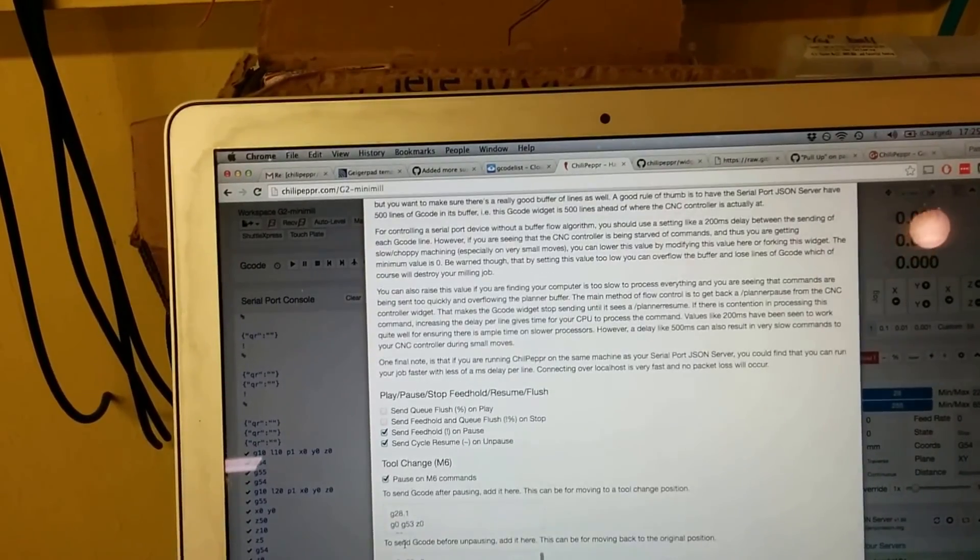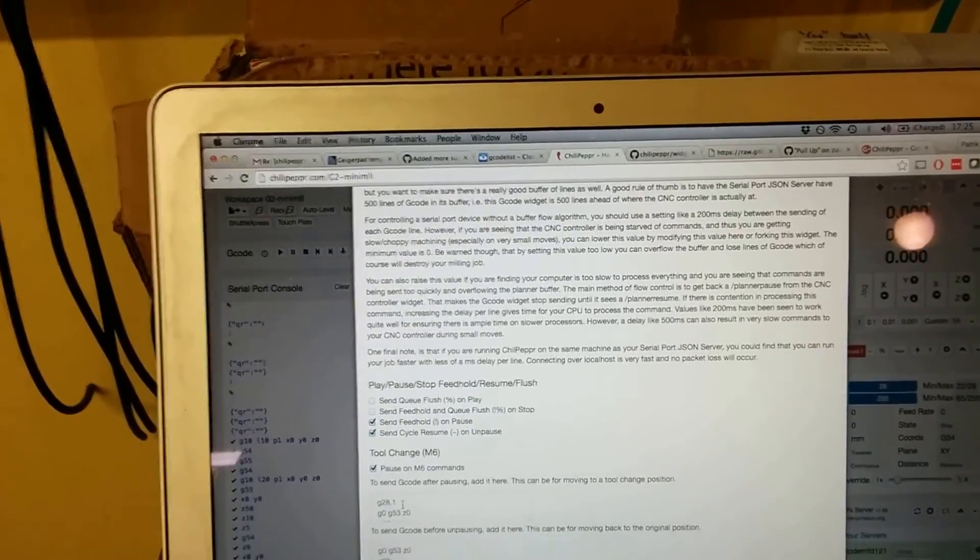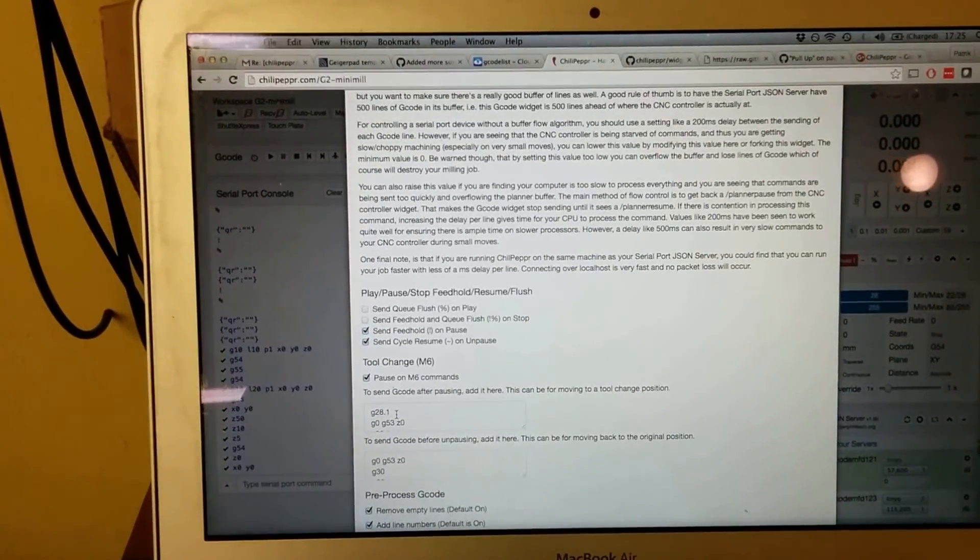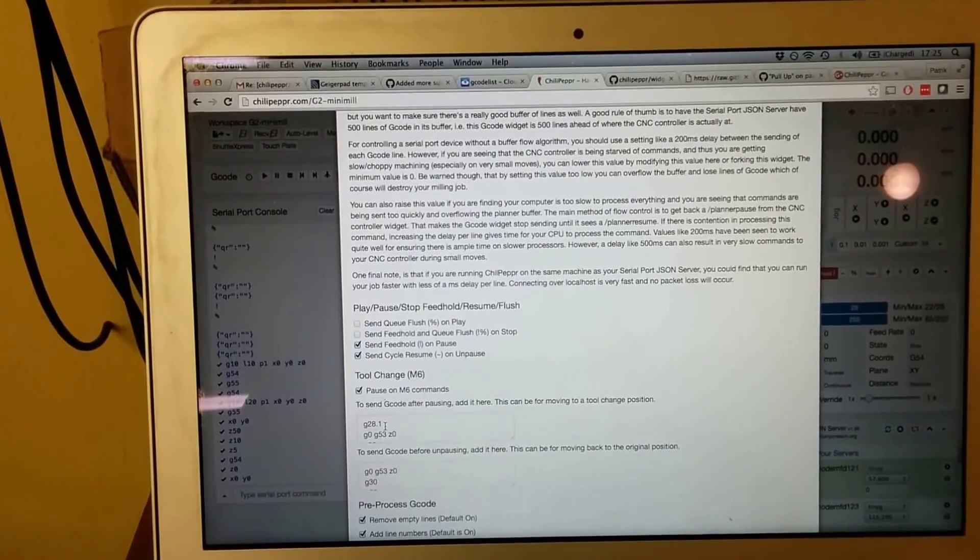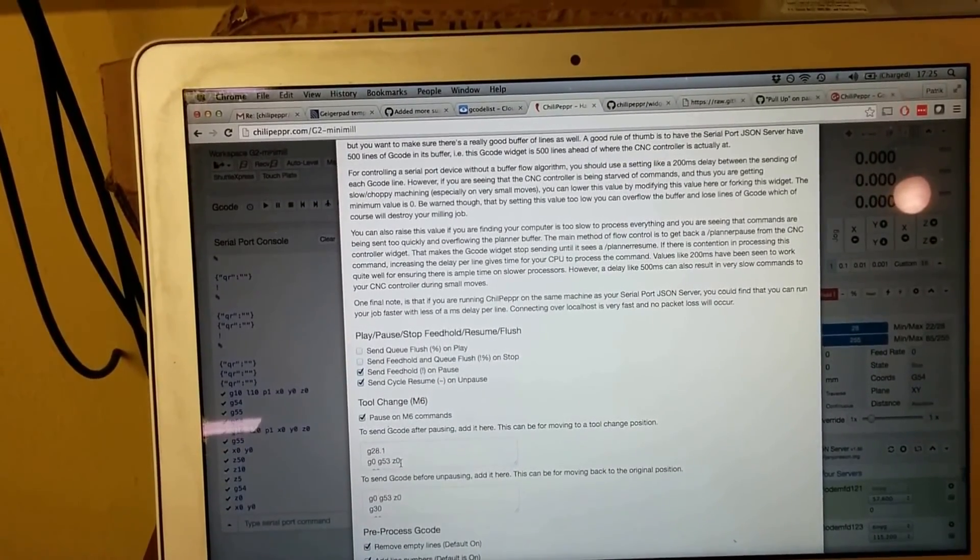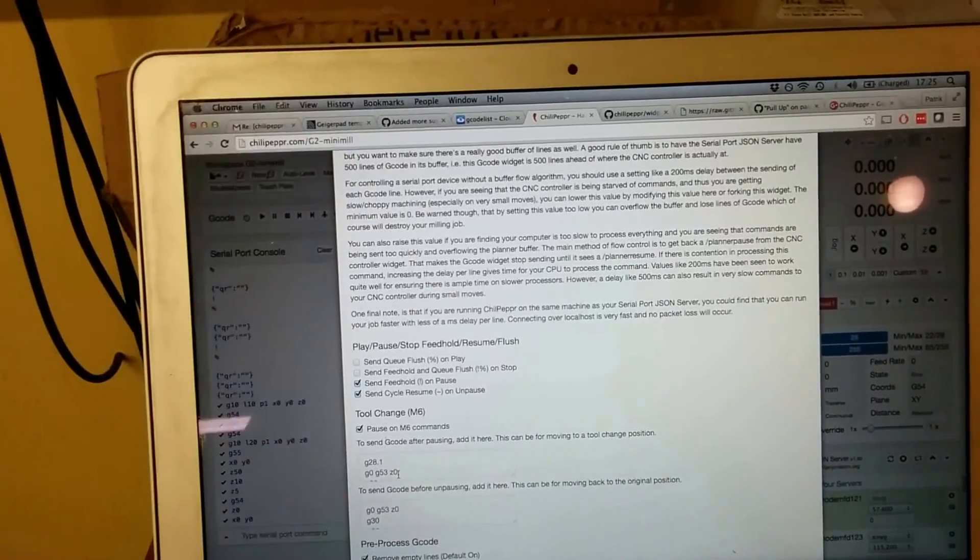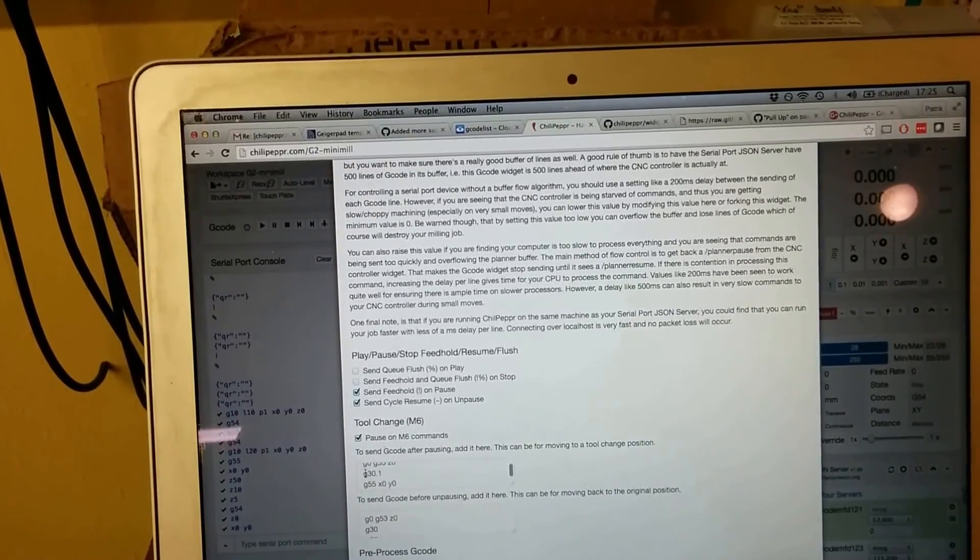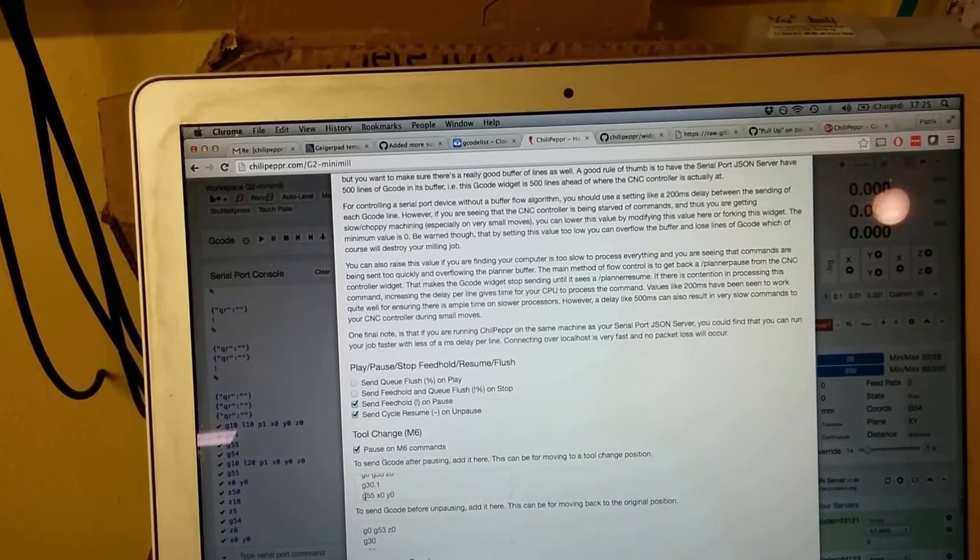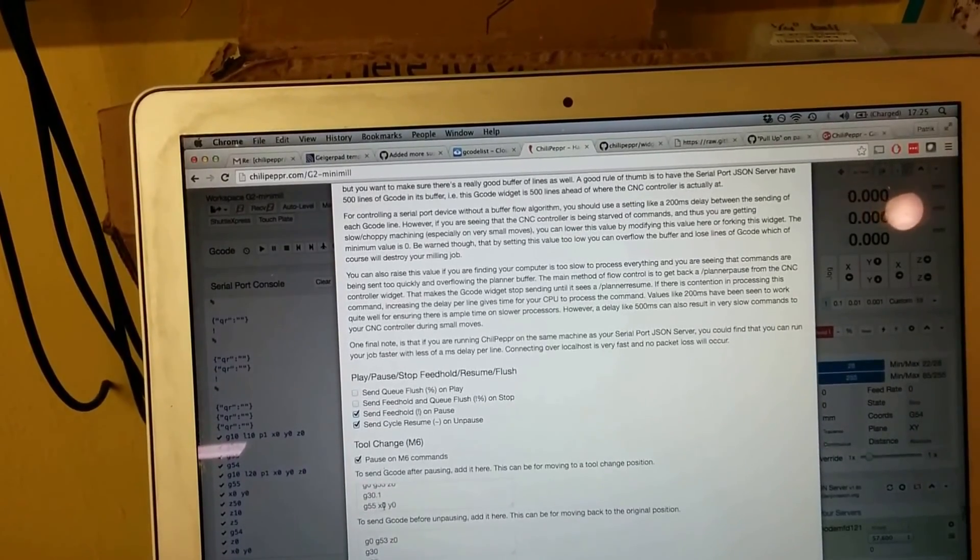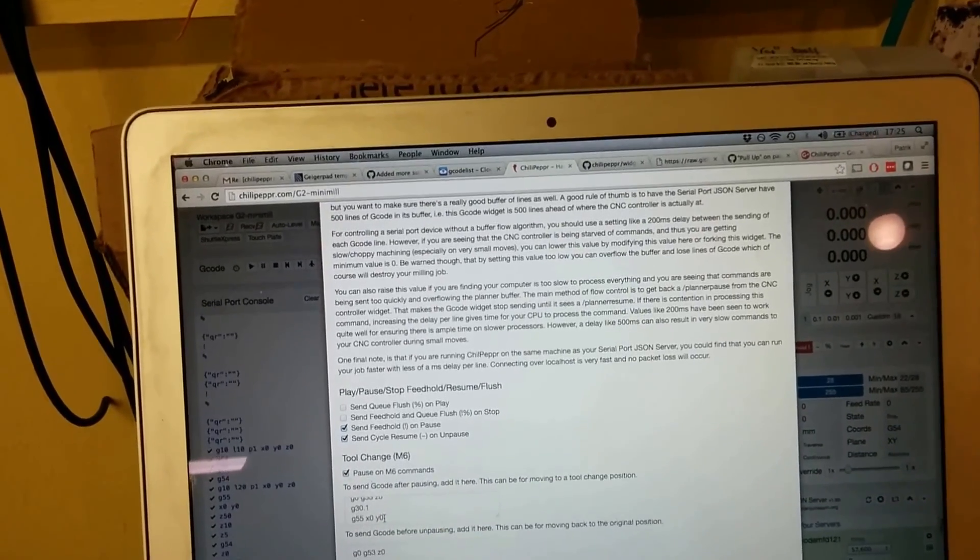So what I did here was to add the code that I need to save the position, G28.1, then move to machine coordinate Z0 which is as high up as possible, save the position again into the G30, and then switch to the G55 coordinate system and move to X0, Y0.